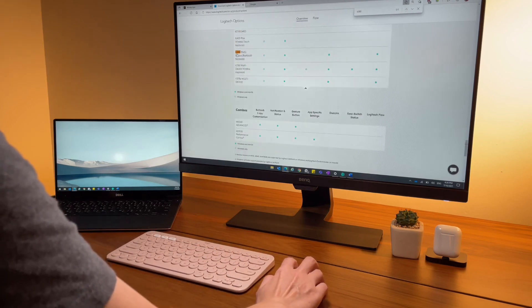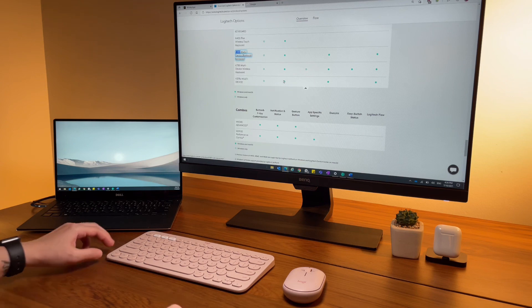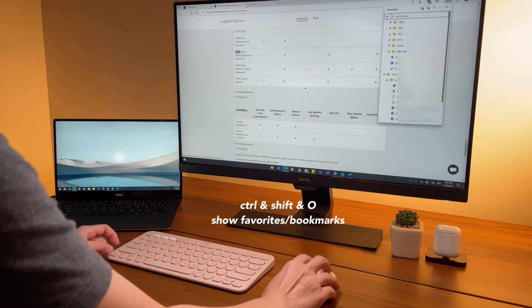Ctrl shift O is the shortcut to show your favorites or your bookmarks.